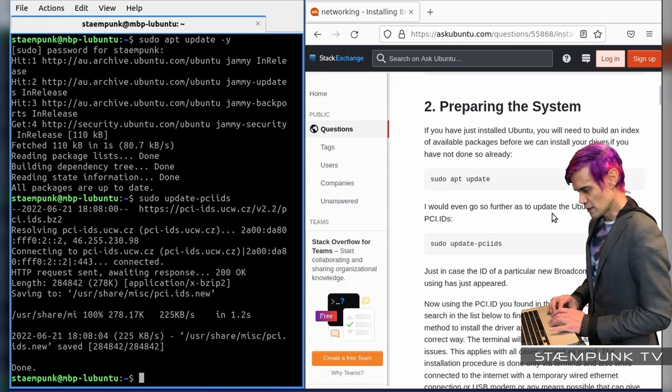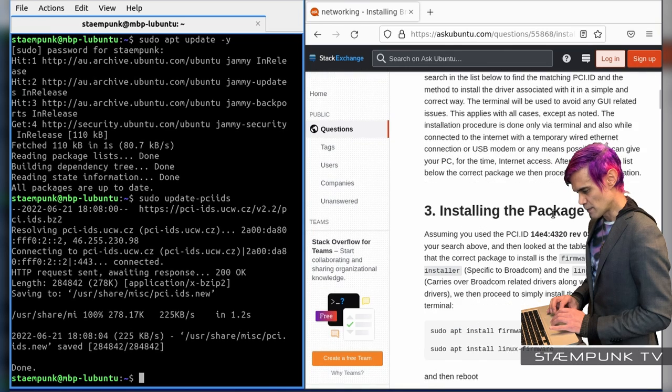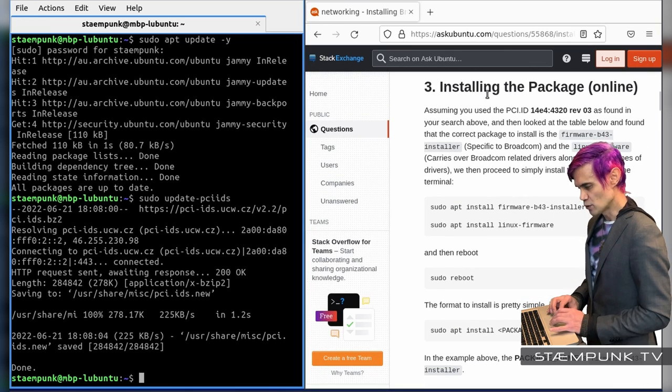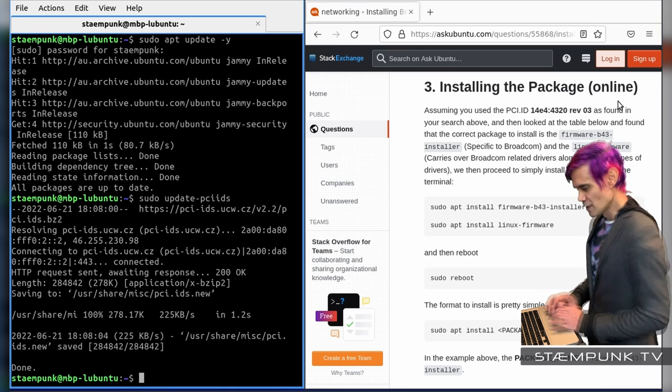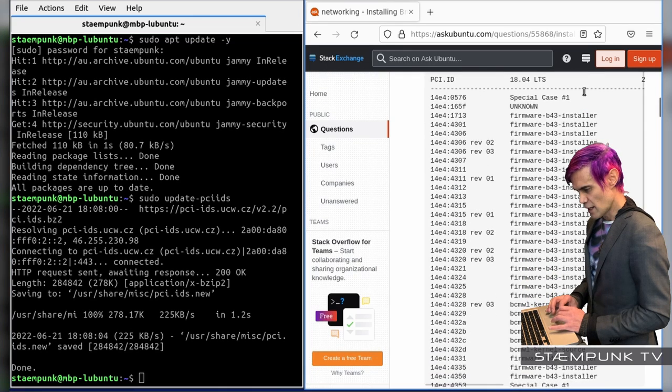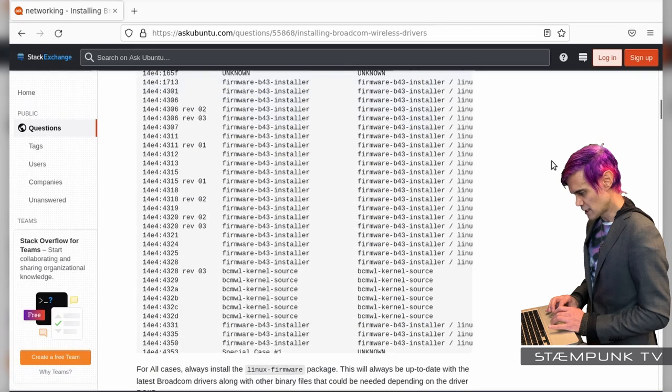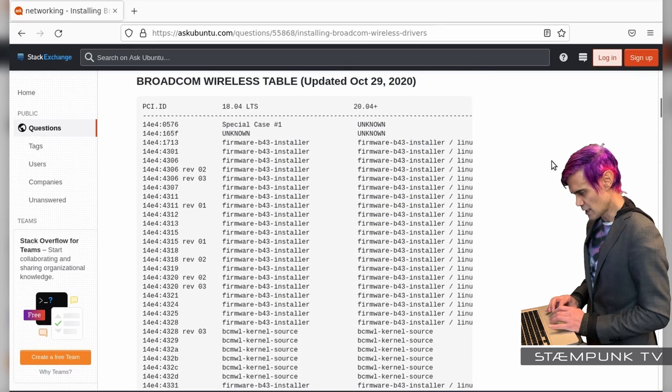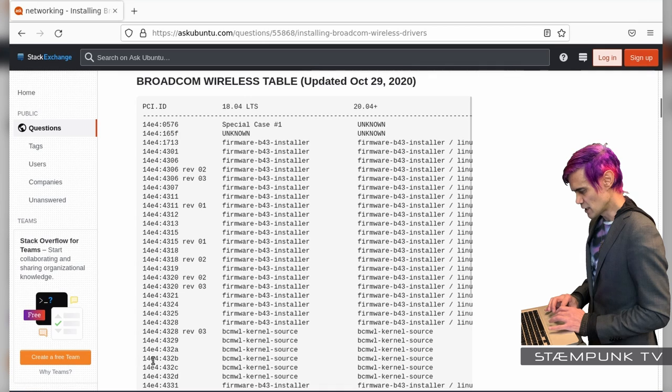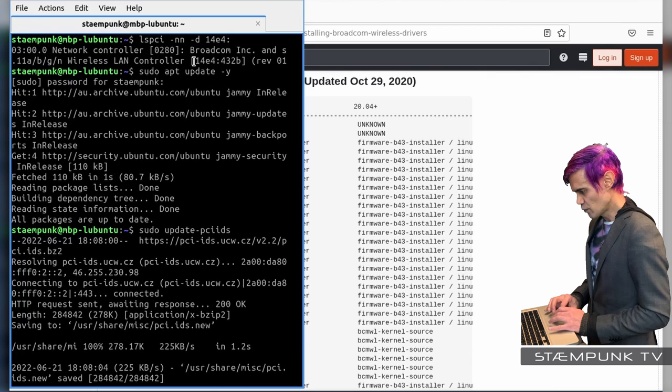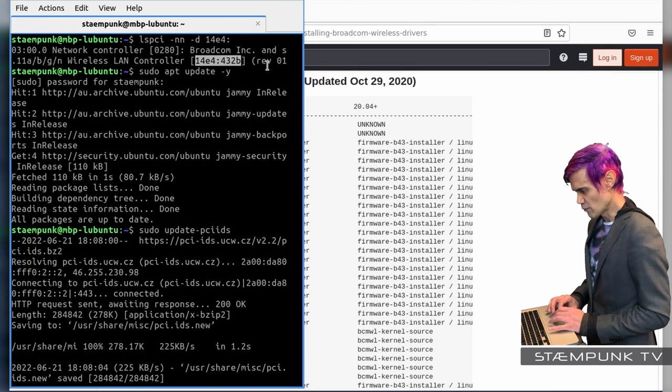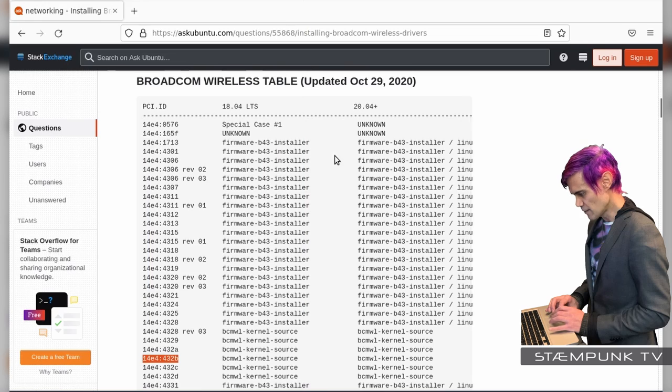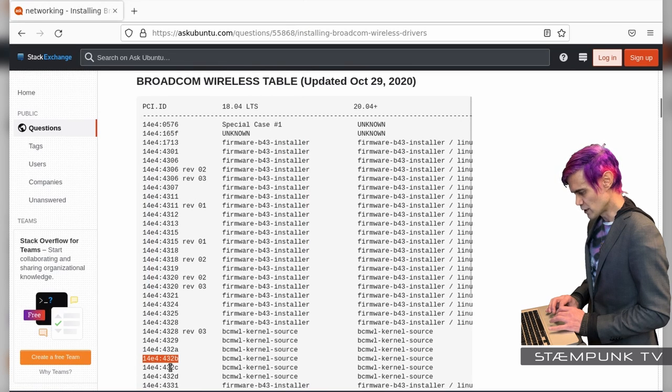Cool, so I'll scroll down this page here again and now I'm up to number three. So this is how to install the package if you have an Ethernet connection connected. So what I want to do is scroll down this page here to this list and I'll expand this page so we can see what's going on properly and I'll scroll up to the list again. So what I have in my computer is this one here, the 14E4 432B. As you can see here, 14E4 432B revision 1. So in this list here, here it is here, 14E4 432B.